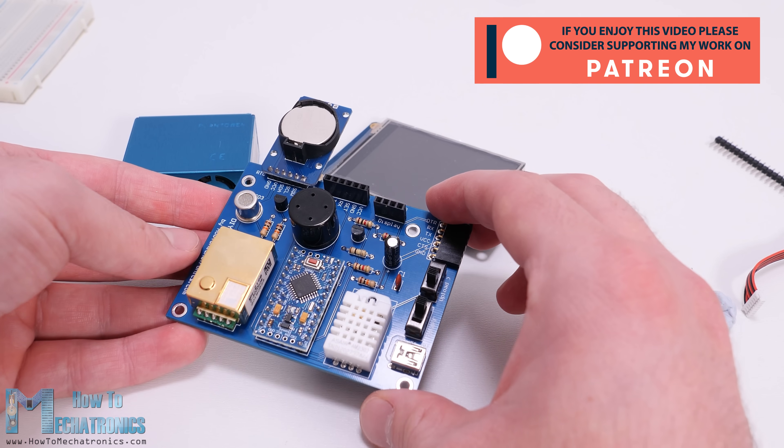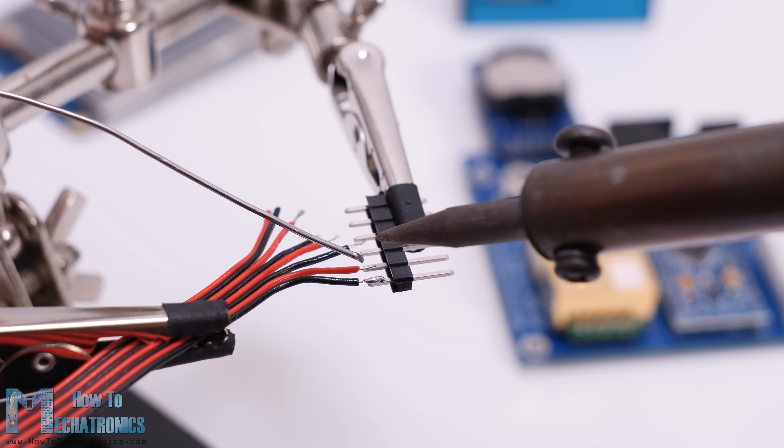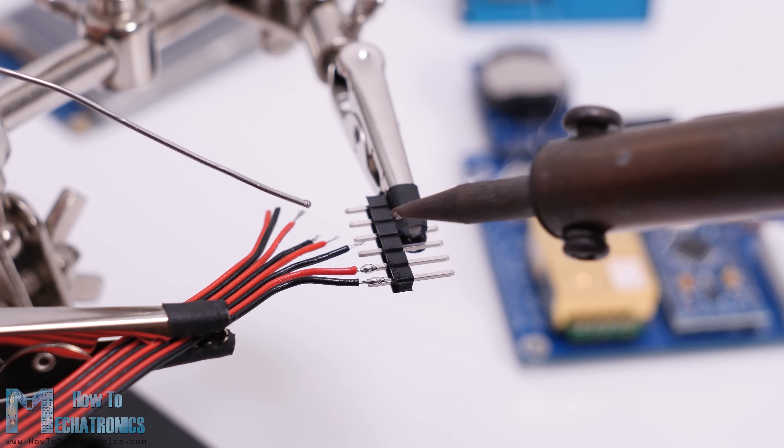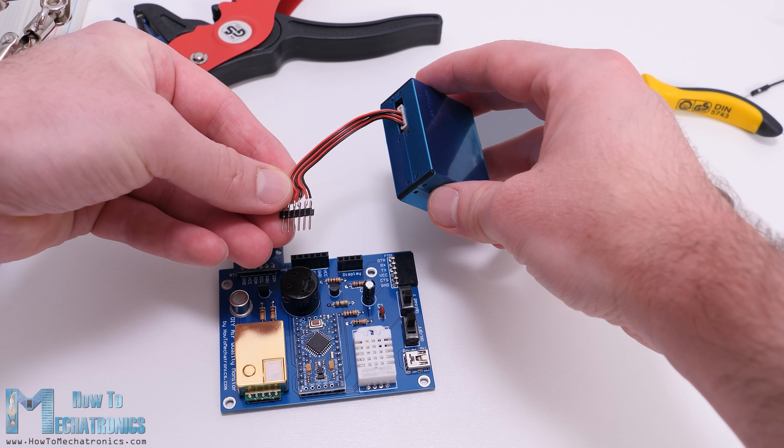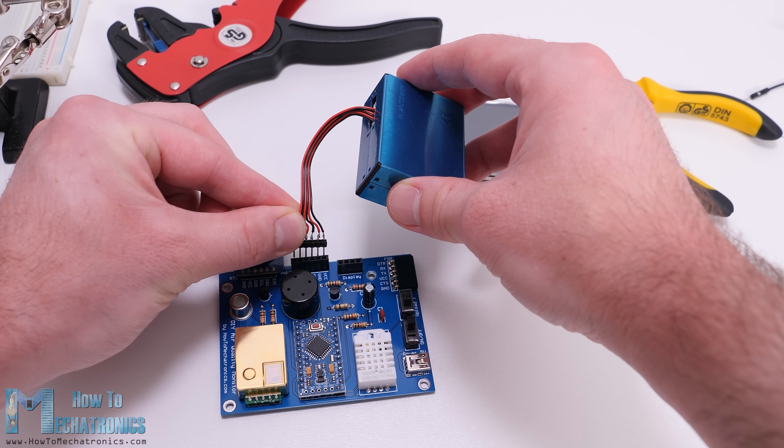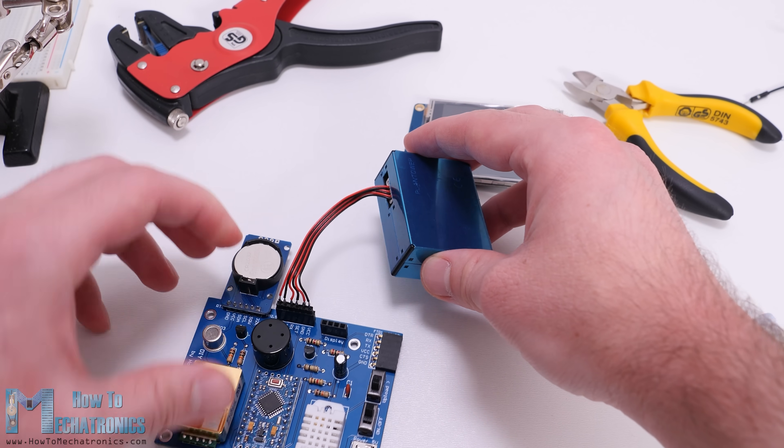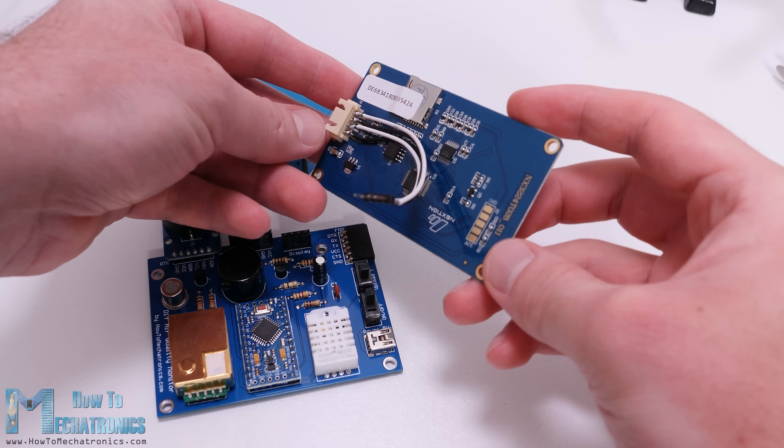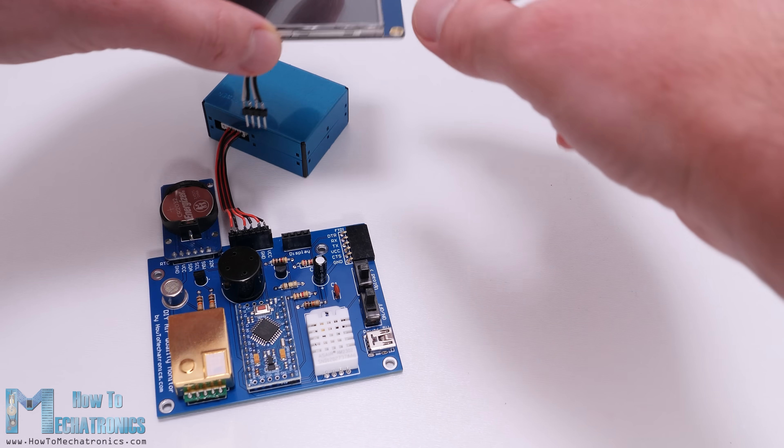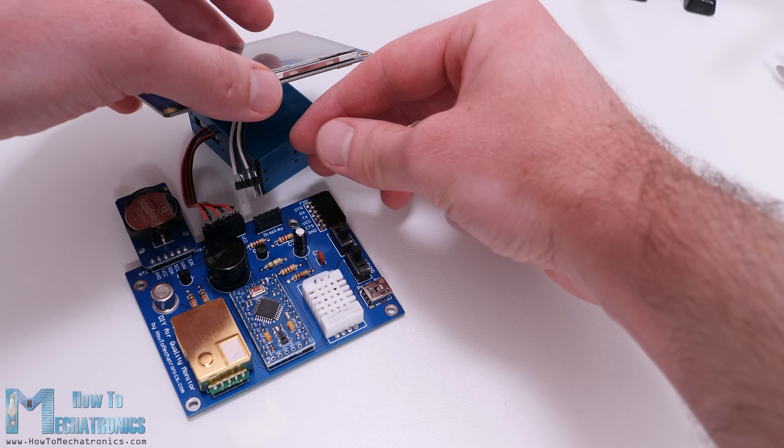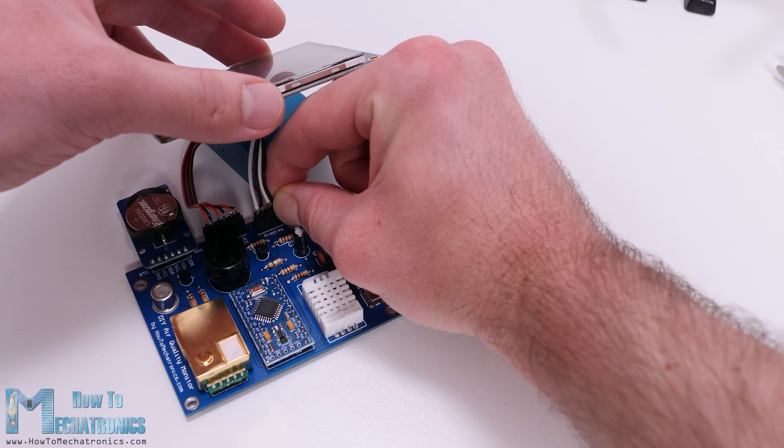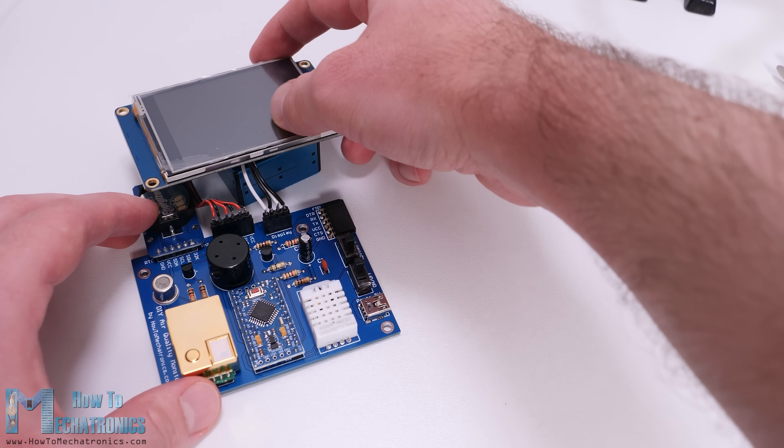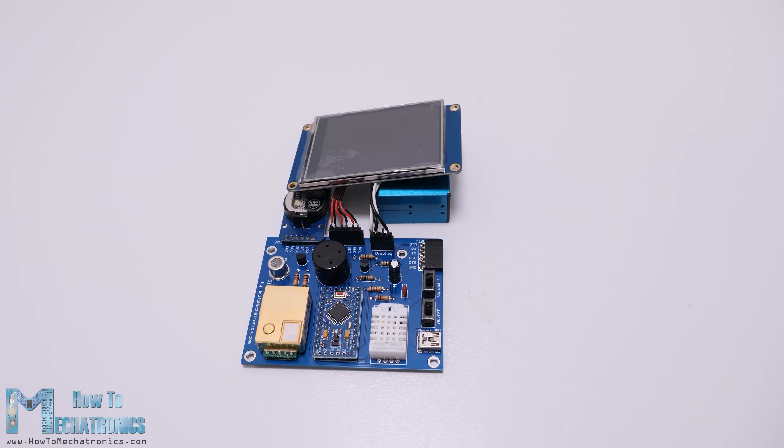With this the PCB is actually done and what's left to do now is to prepare the cables that we will use for connecting the PM2.5 sensor and the display to the PCB. I soldered male pin headers to the cable that came with the sensor and so I was able to easily connect it to the PCB. For connecting the display to the PCB I soldered four wires to the back side of the display connector and then connected them to the PCB. And that's it, our air quality monitor is actually done.